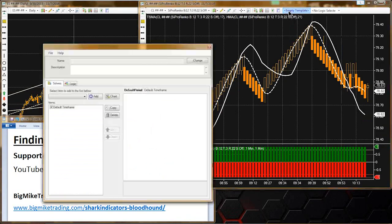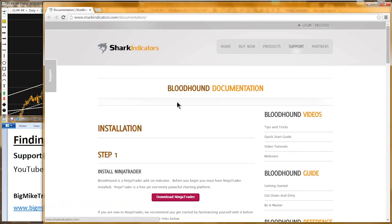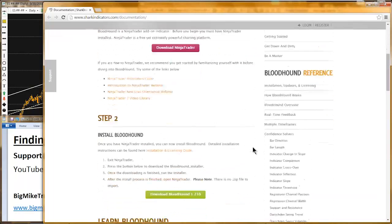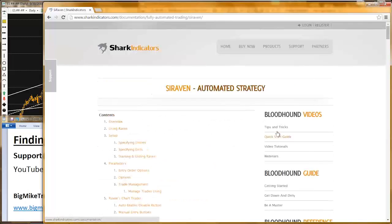With Bloodhound on the chart, if I open up Bloodhound I'll go to the help and documentation. We have a page that talks about Raven, and I'm adding new stuff to it all the time because you guys are always asking good questions. When a good question comes up I try and make sure that our Raven page talks about those types of questions.